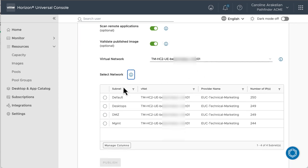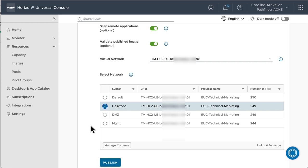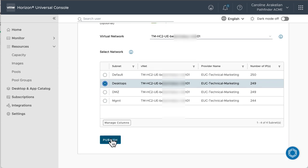I only have one network, so it is selected, and because I want to scan for apps and validate the image, I'll select the desktop subnet so that the system can generate a little test pool there to do the validation. Click Publish.